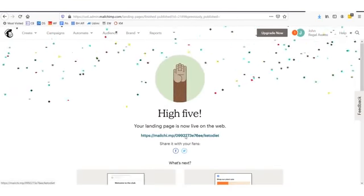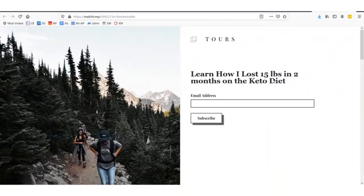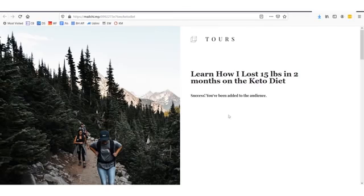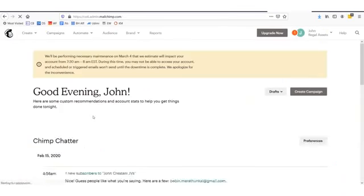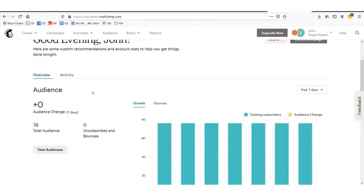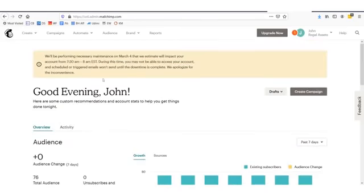It says our landing page is on the web. Let's check it out — our web page is already live. Let's say I enter 'henryroyal at gmail.com' and click subscribe. Success — you've been added to the audience. If we go into our campaign builder under the dashboard, it will show us that we just added a subscriber. We have a web page, we have an email list we can mail to, and we have everything we need to actually start marketing.